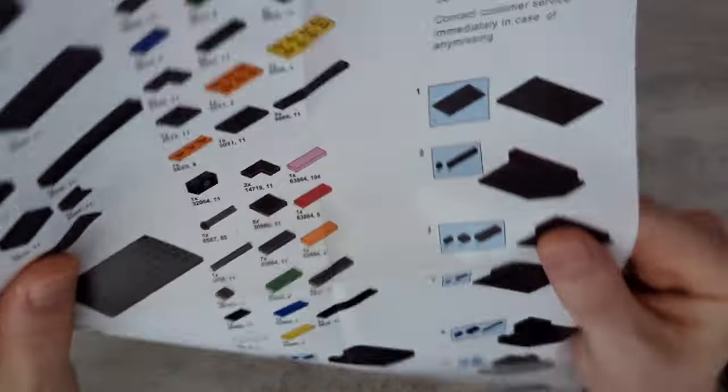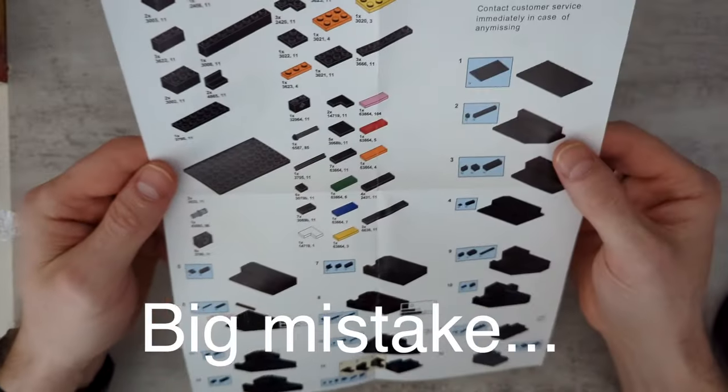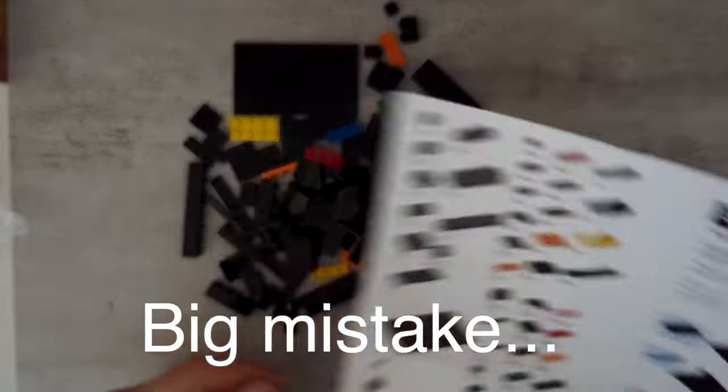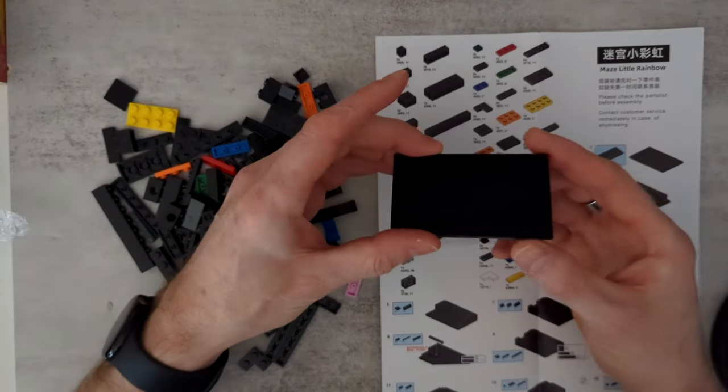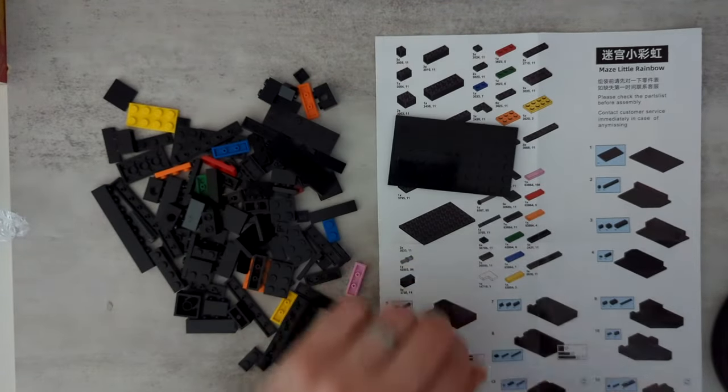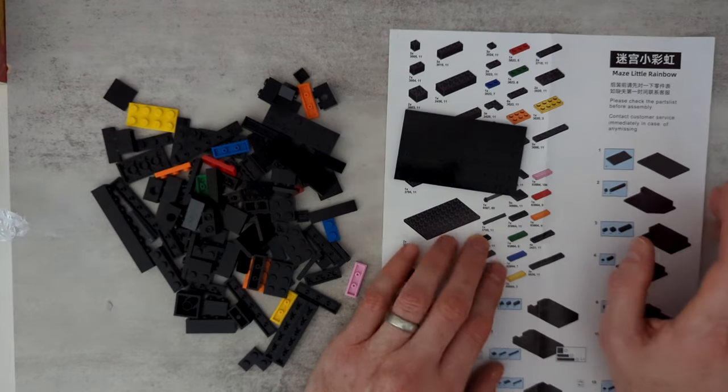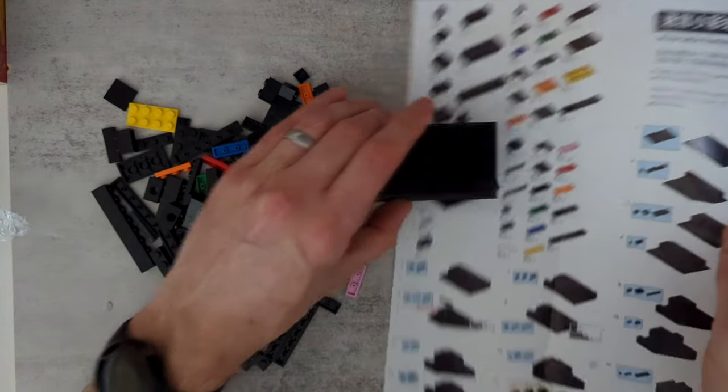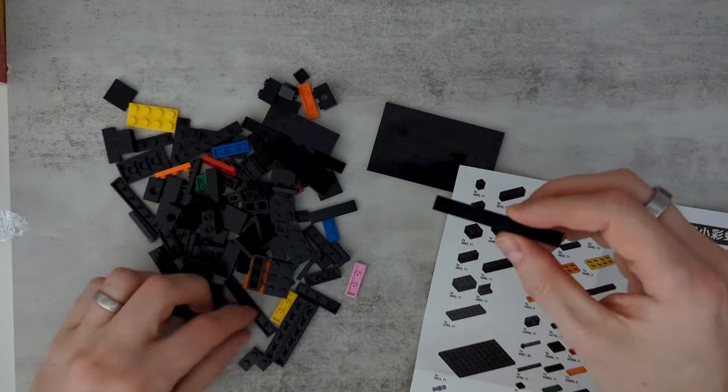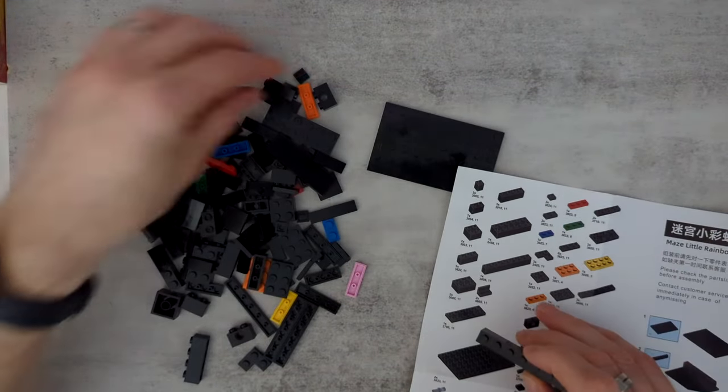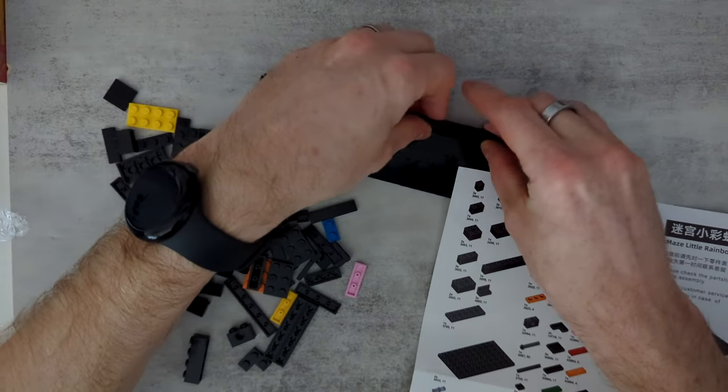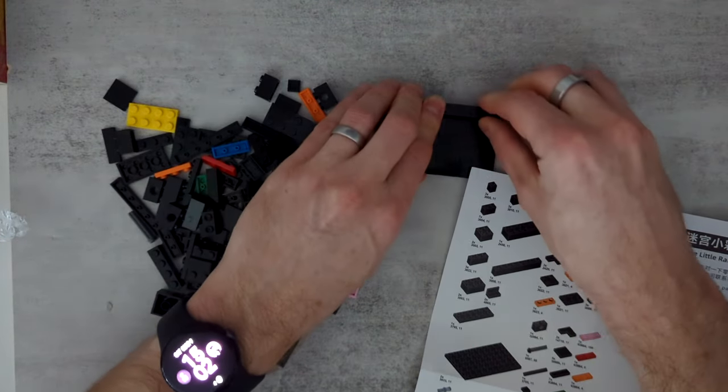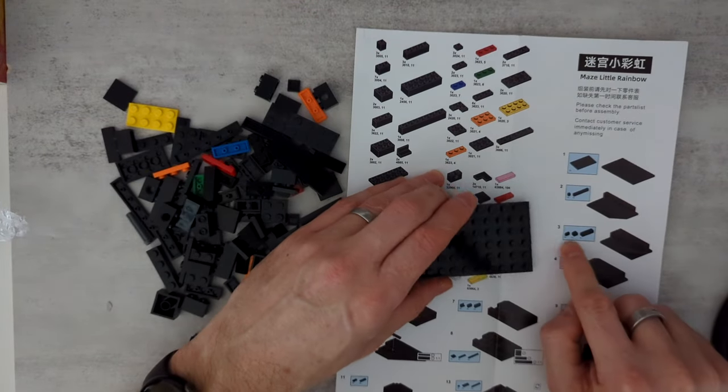So I start here. I'm just going to trust that I've got all the pieces, and we'll find out as I go along if I don't. So step one is just taking the base. And then step two. Well, my eyesight is not good enough for this. Okay, so I think that's one of these and one of these, which I'm going to place like this.